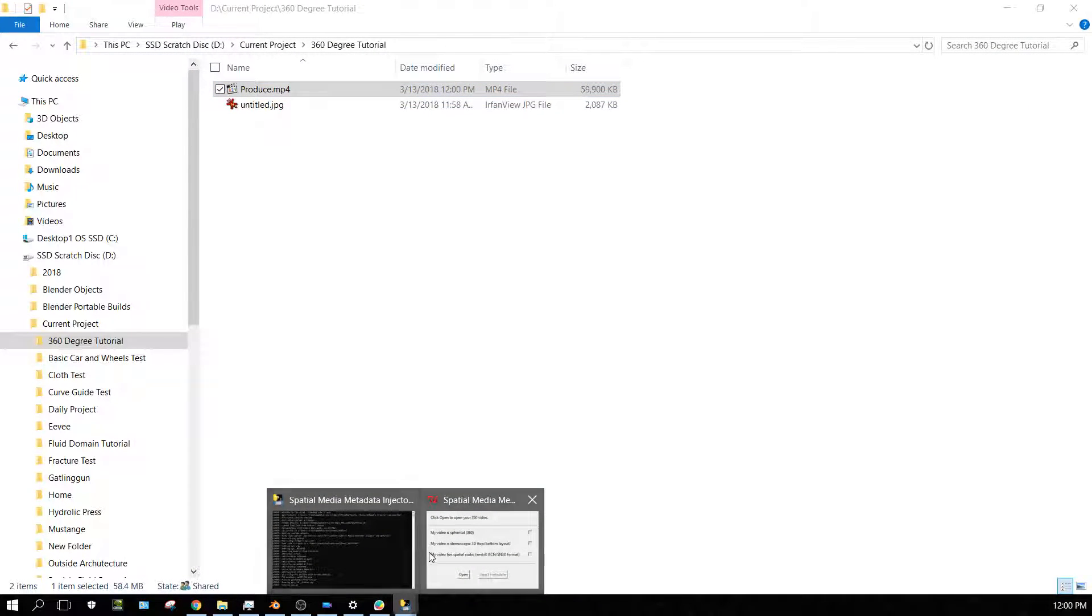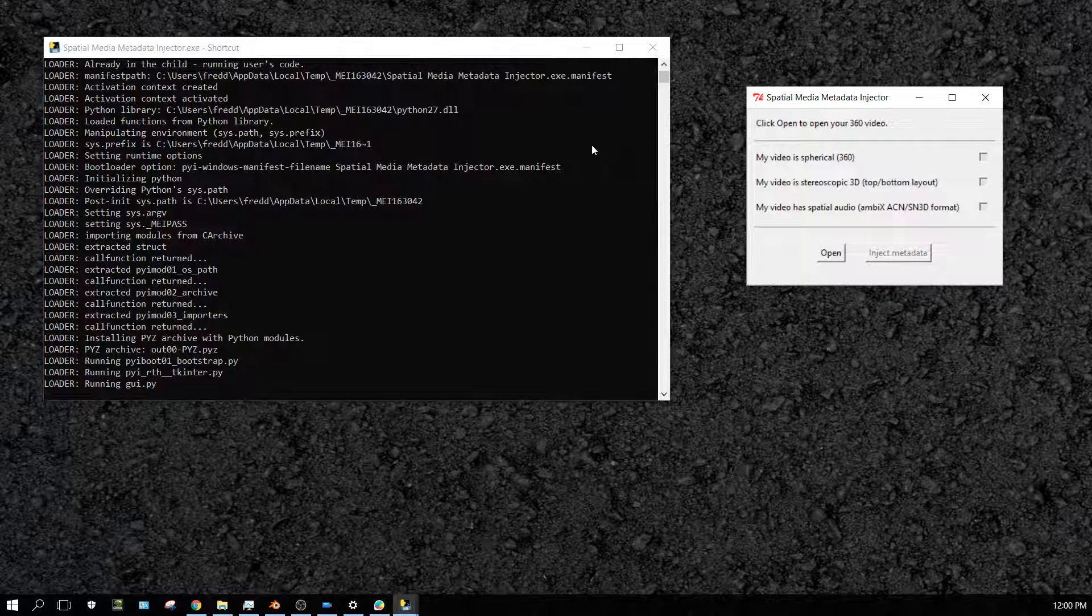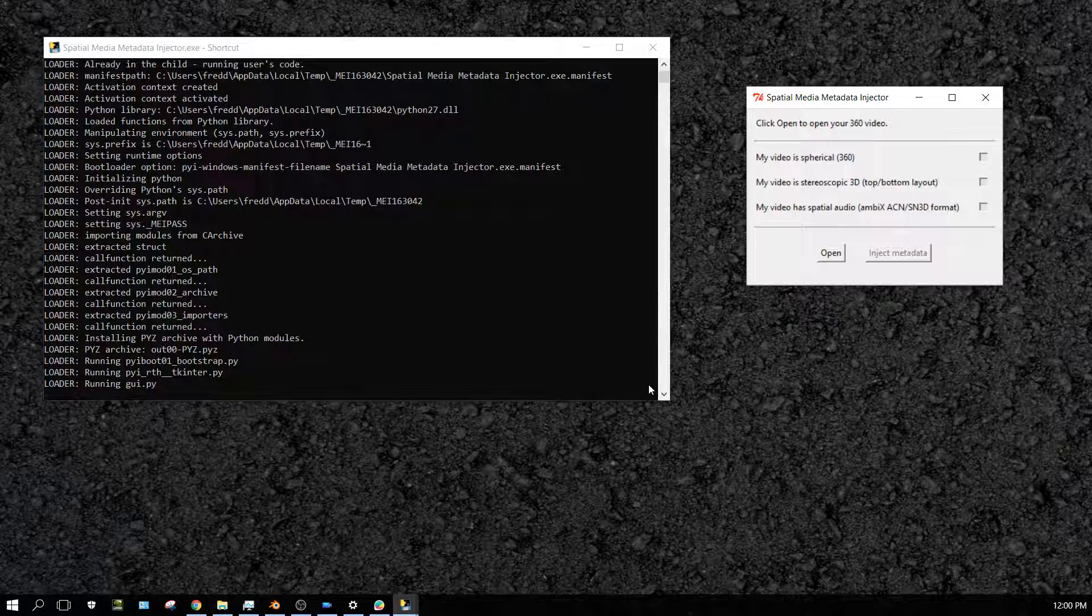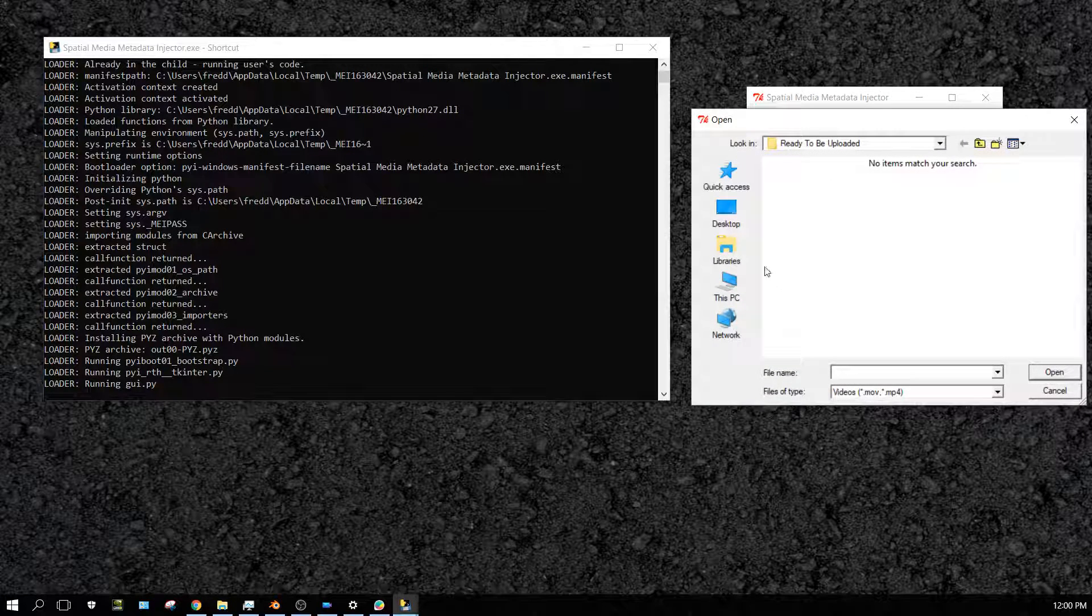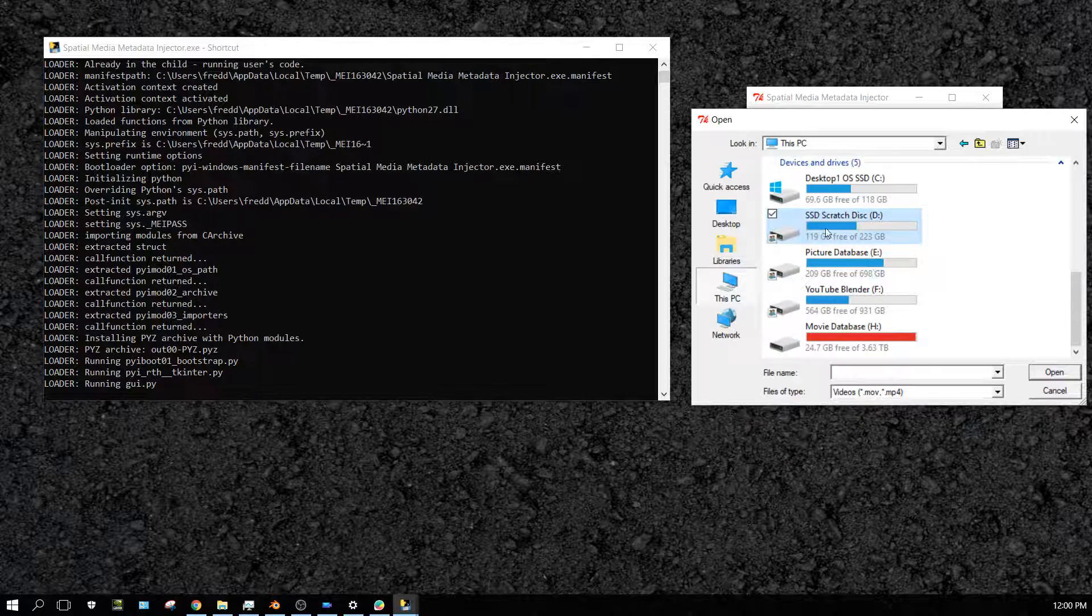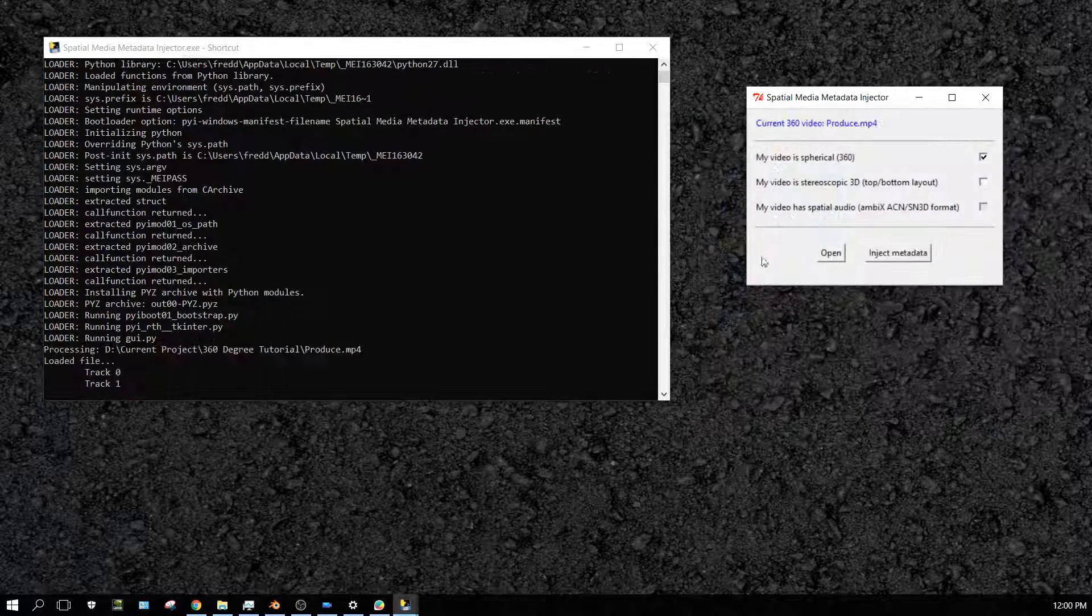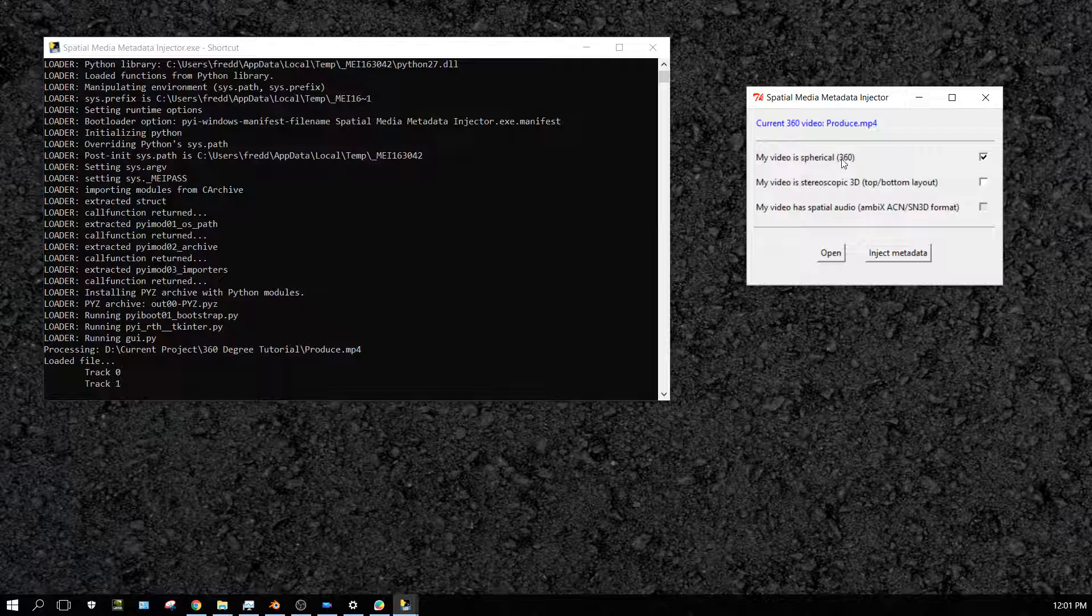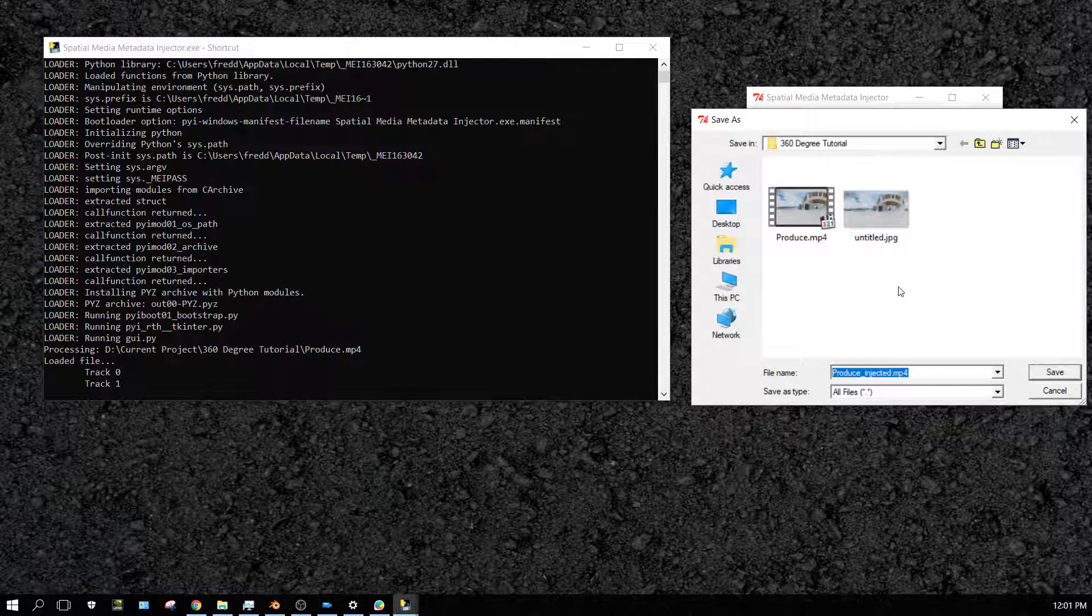But this right here—this right here is the 360-degree injection tool that I downloaded from that web page that's in the links in the description of the video. Once you open it up, once you open up the program, you'll see this. Click on open, and then go find the video file that you just made. And then make sure that the 360 degrees spherical 360 is checked—it checks it itself, but if for some reason it doesn't, that's the one you need to check—and then click inject metadata.